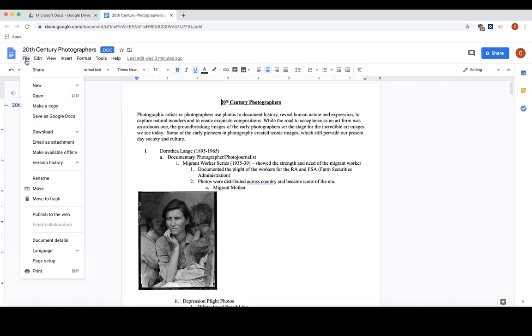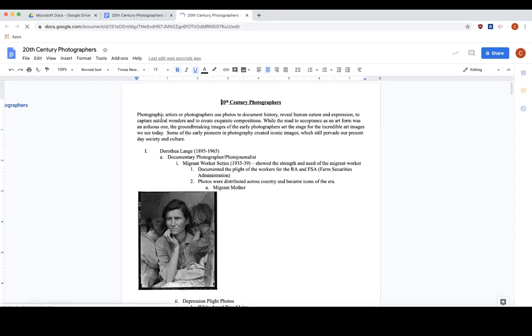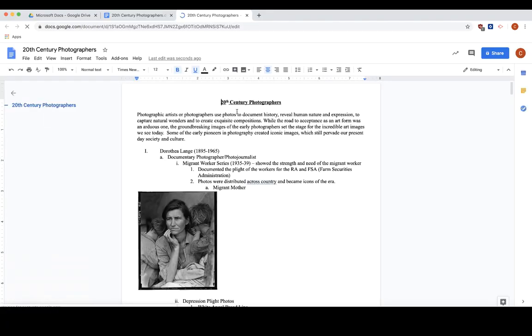If you click File, Save as Google Docs, it will create a Google Doc version of your Word document. So you do not need to copy and paste everything in.